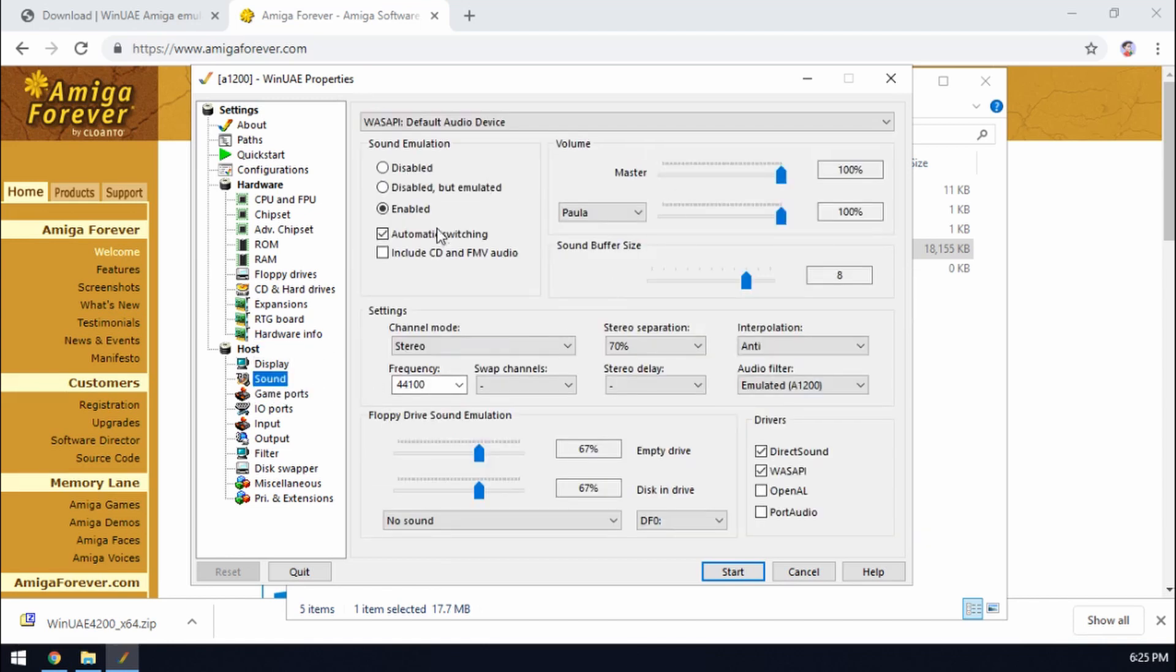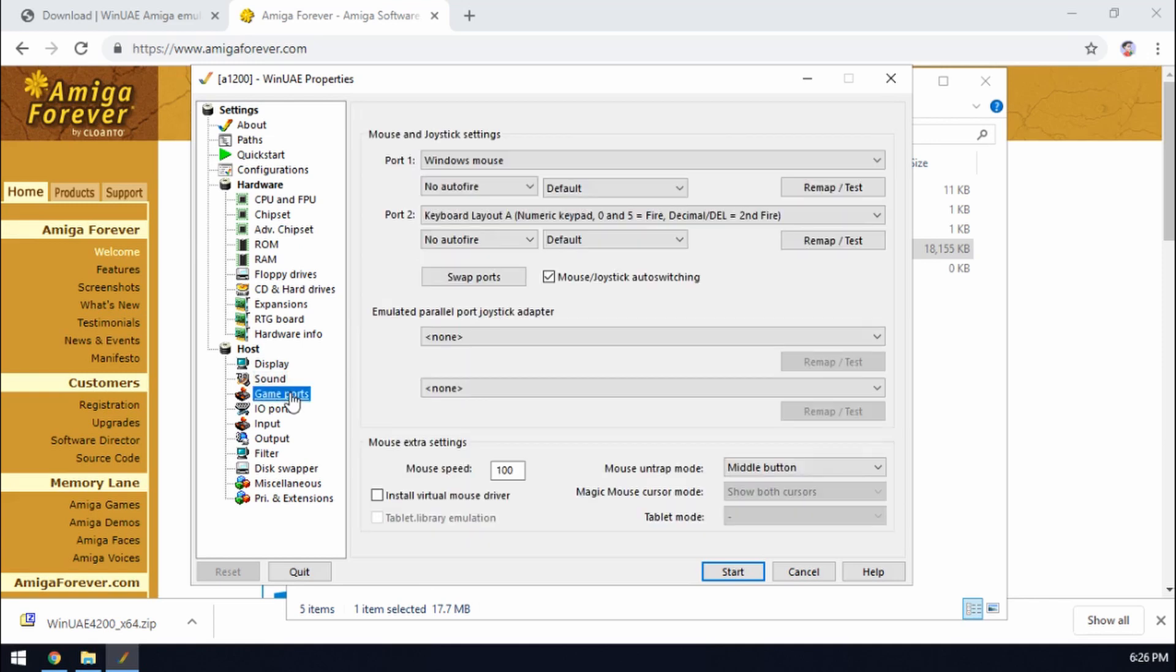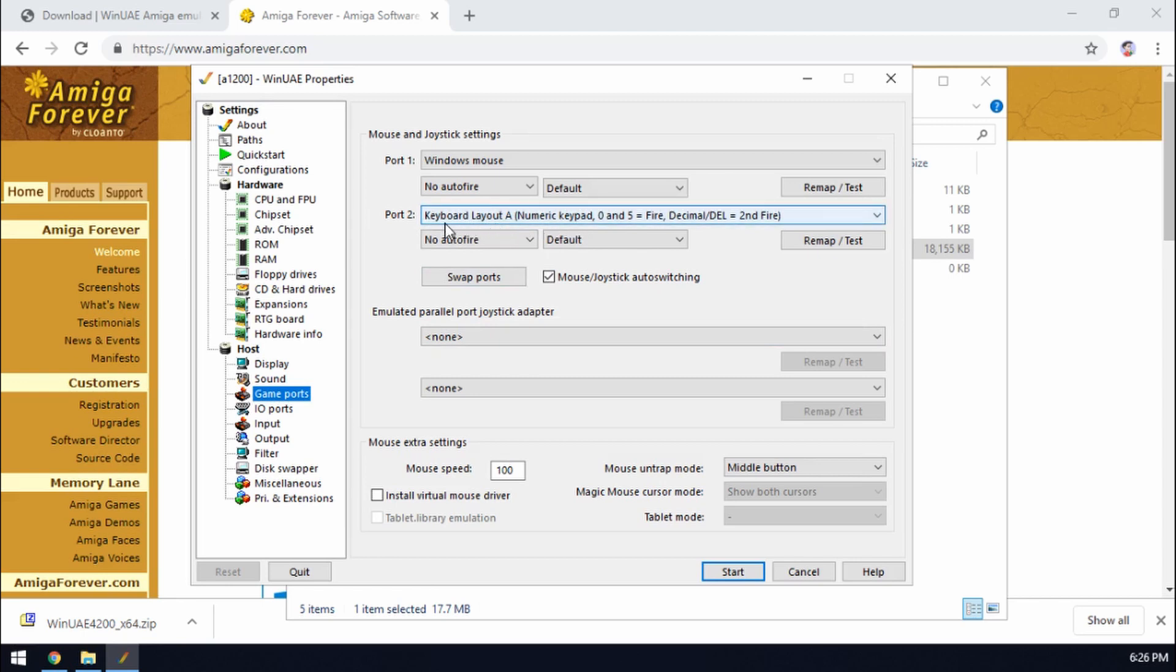Sound. We want sound enabled. I recommend that we untick automatic switching. That can mess about with if you're doing any recording of gameplay at all. And then game ports. What we're going to make sure is that port 2 which is normally where the joystick is plugged in, we're going to just have it for the moment set to keyboard layout A. So that's using the numeric keys.